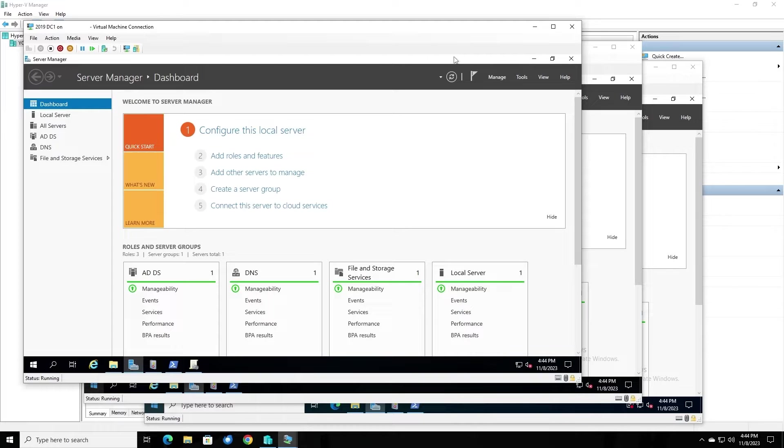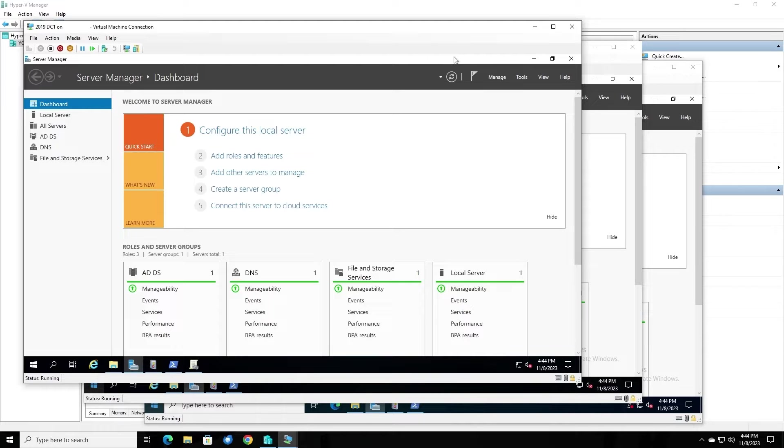In this video, we're going to talk about performing an authoritative sync, in which we designate one of the domain controllers as the authoritative source of SysVol data, and configure the other domain controllers to replicate from it.